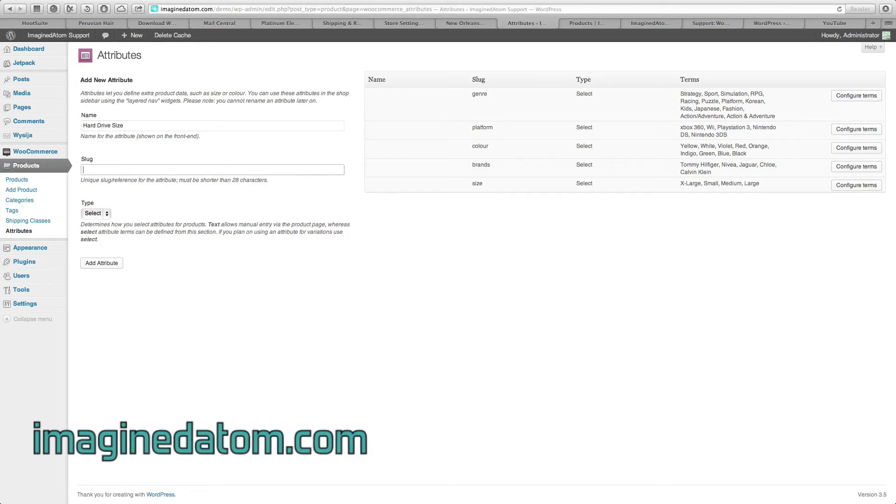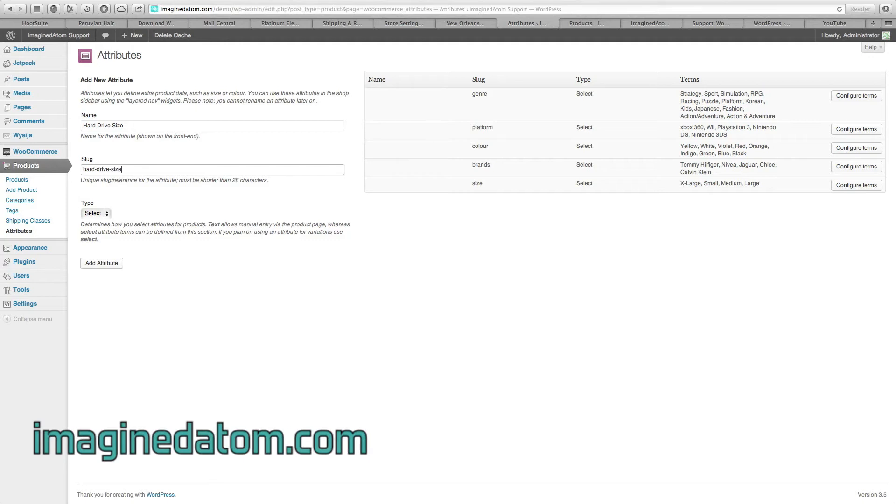Now, slug is an important field. This is how the browser displays this attribute. Go ahead and name it something similar to the name up here. So we're just going to call it hard drive size. The slug can't contain any special characters except for dashes.